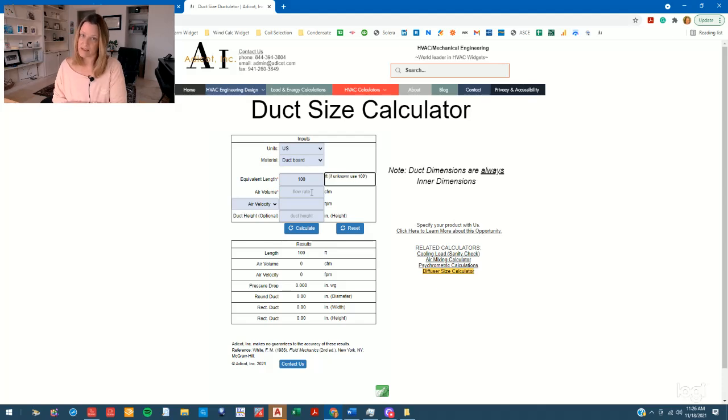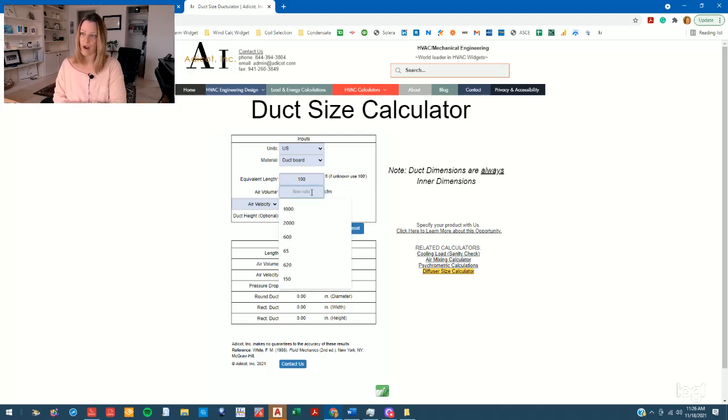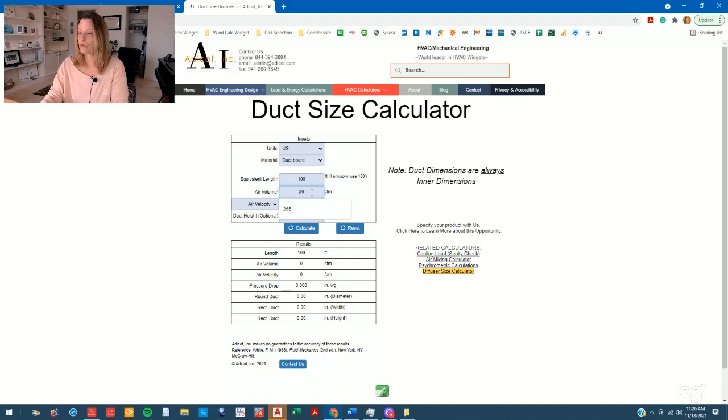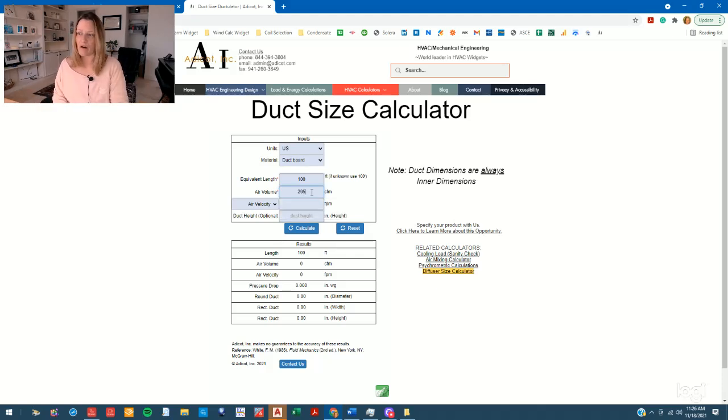Every design will also require a CFM. Let's say this is a small office, so we'll do 265 CFM for this particular duct run.